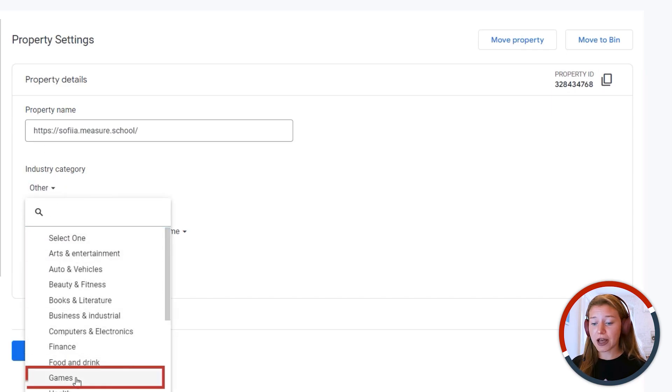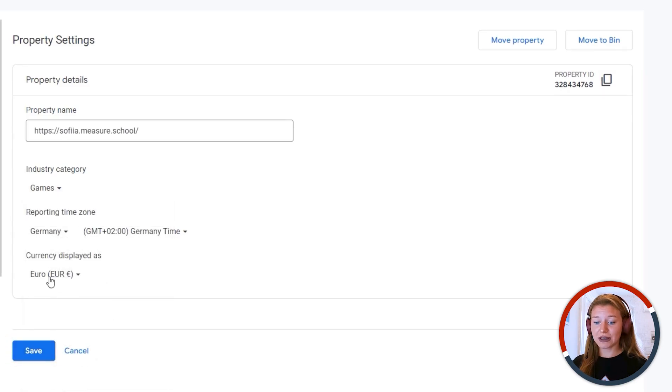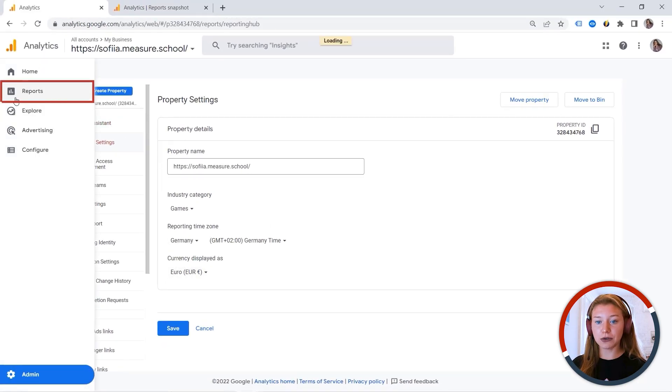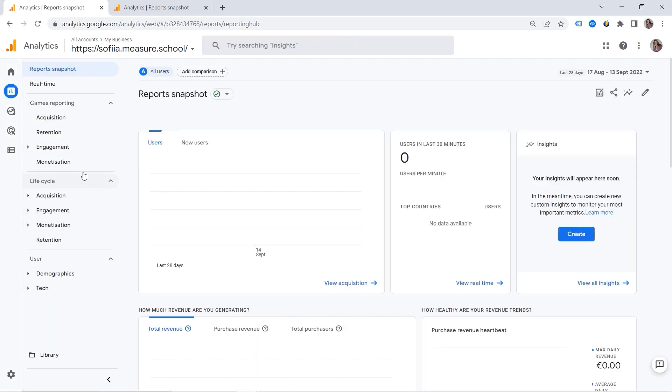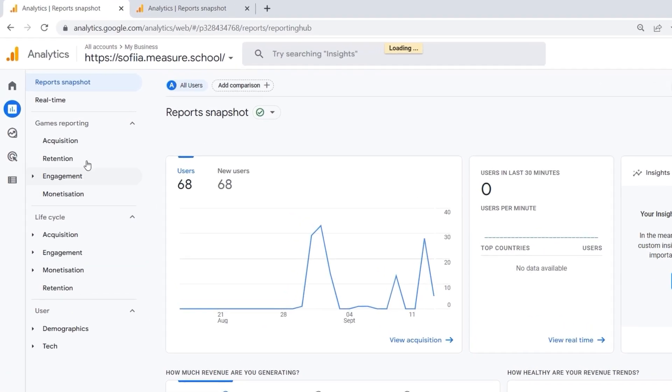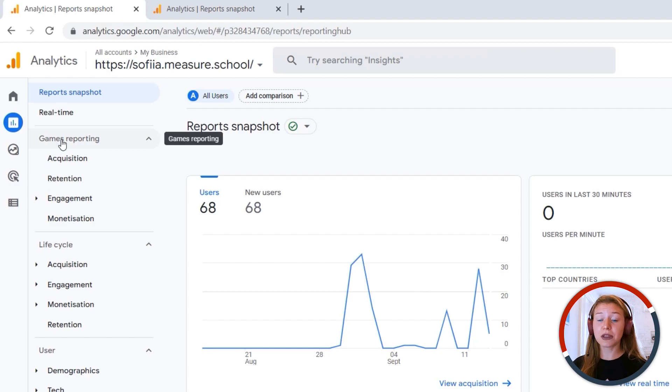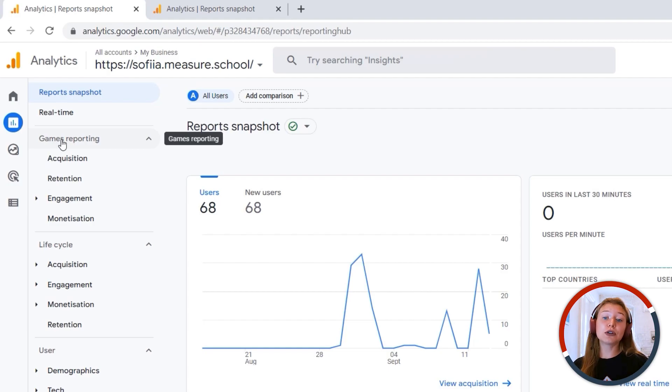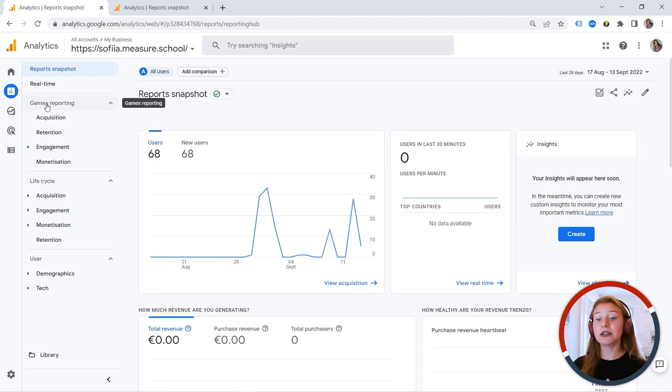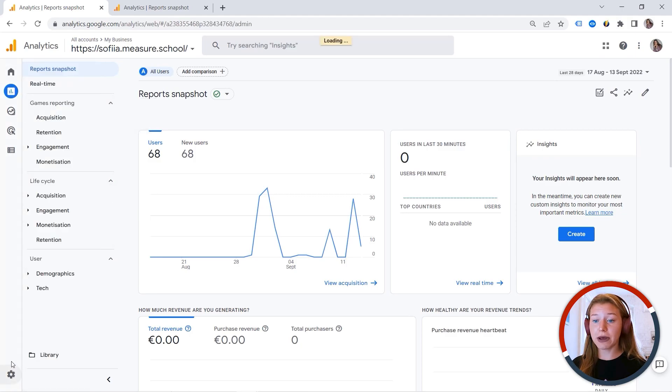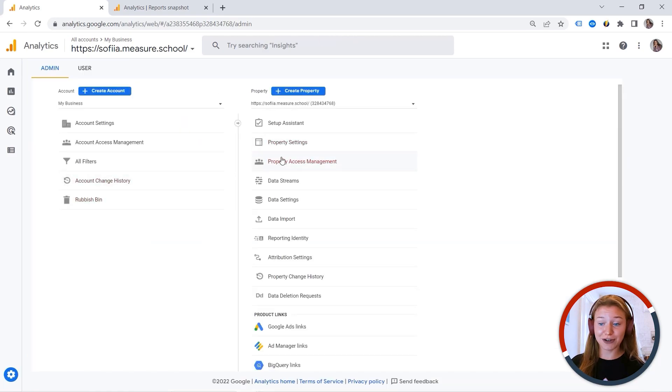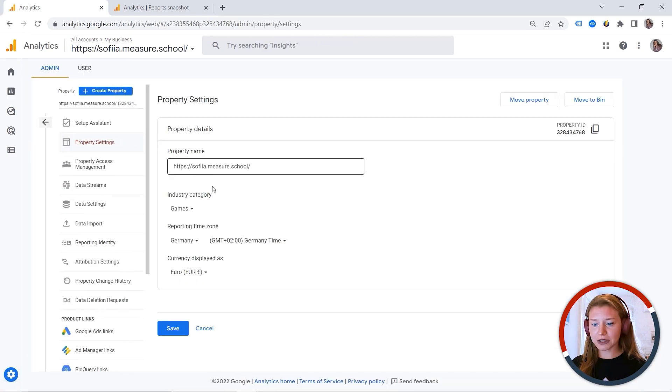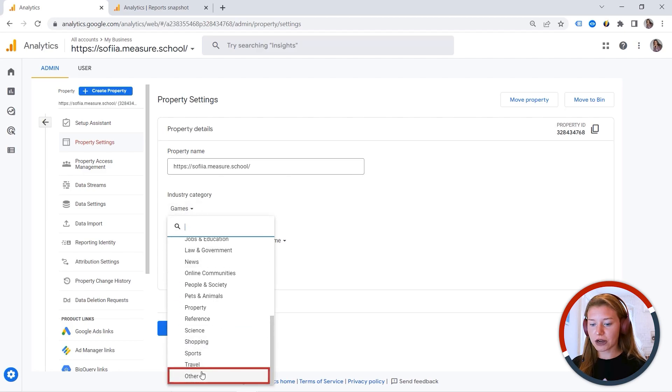Let's say I want to have games. And let me show you what will happen. So now if I go to my reports, GA4 will adjust the reporting interface to the industry you select. So you can see here we have games reporting. And GA4 will also show you suggested audiences related to the industry that you selected. But let's go back. I want to have my other category back. I'll say other.